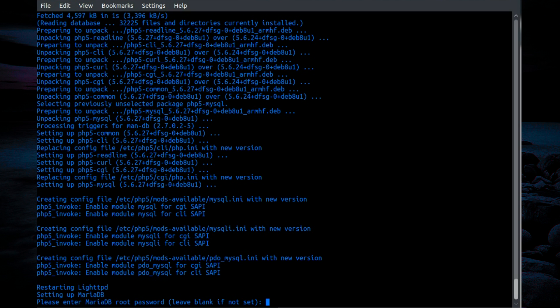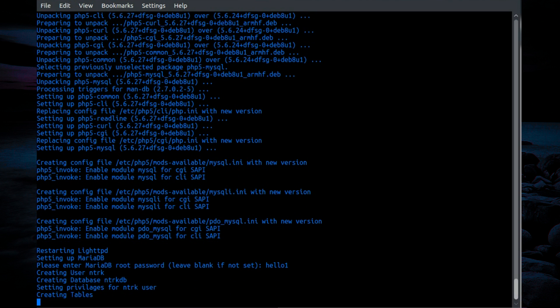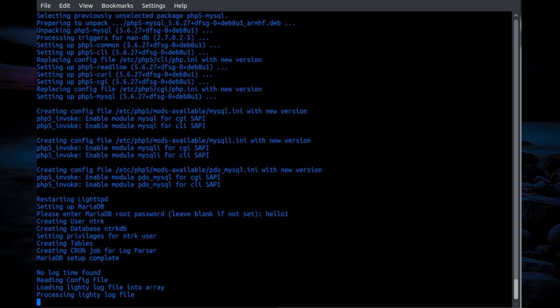Okay, so the installation of packages is now completed. And it is asking me for the root password for MariaDB. Leave it blank if you have not set anything. You can see the super secure password that I chose. If you've entered the password wrong, it will abort at that point. And you can just go back and restart the installer.